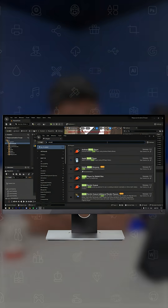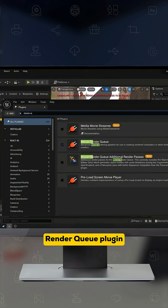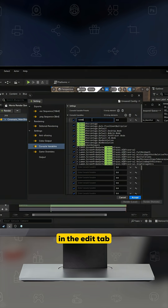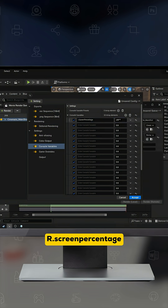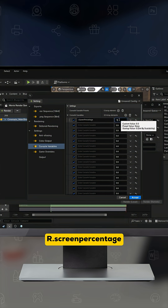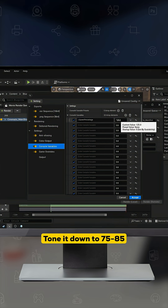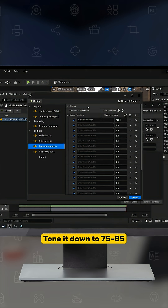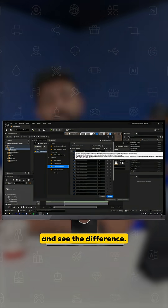Next up is a simple console variable. Enable the Movie Render Queue plugin in the Edit tab and add the console variable r.ScreenPercentage, which defaults to 100. Tone it down to 75 or 85 — whatever suits you — and see the difference.